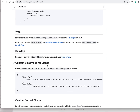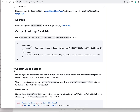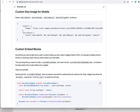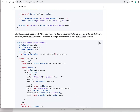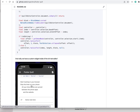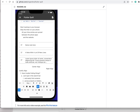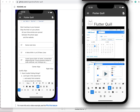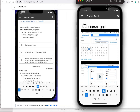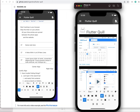So this is actually a section in the readme for custom embed blocks. Before we go into the details, let me do a little demonstration first.